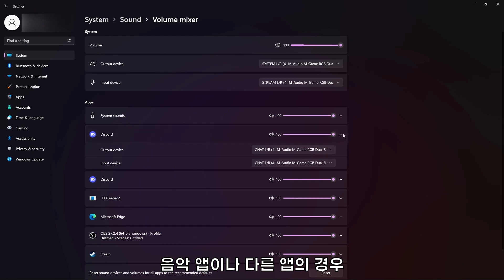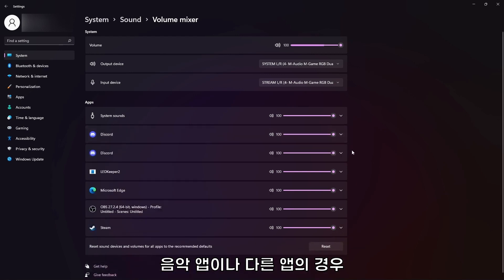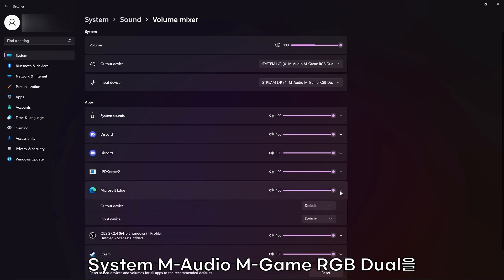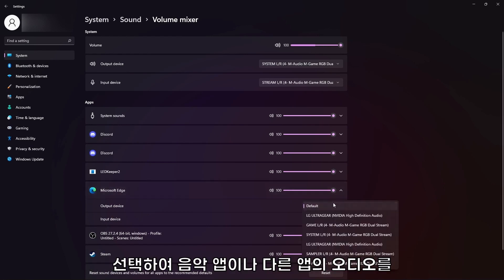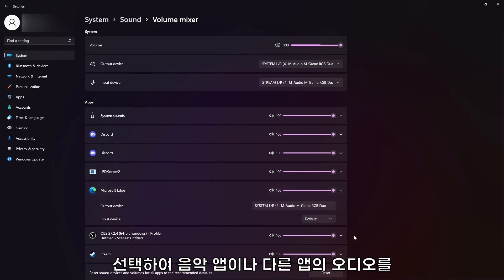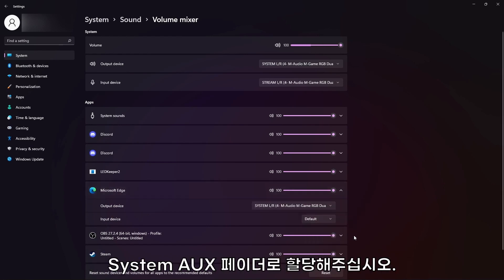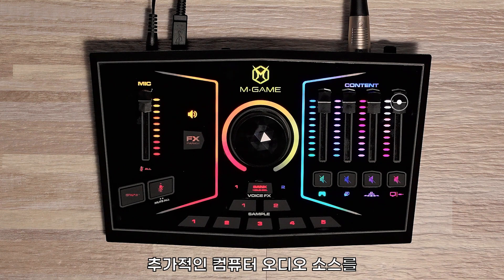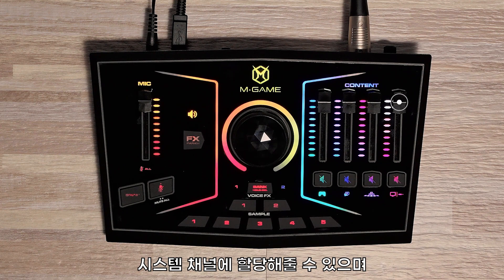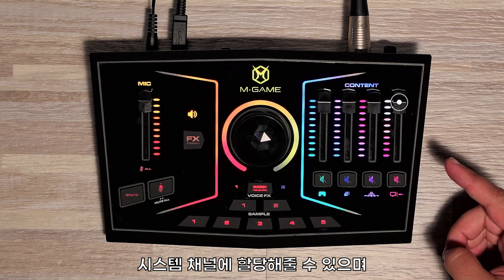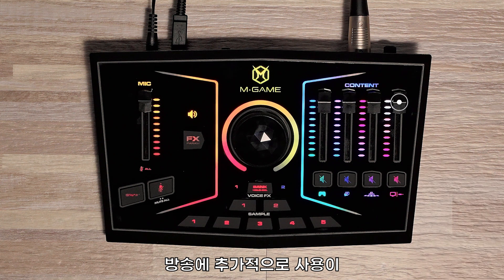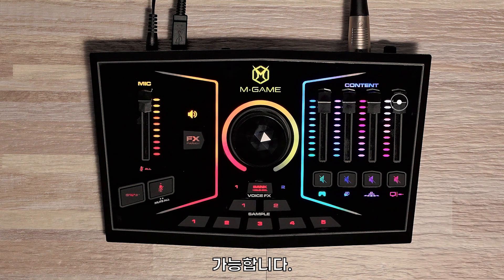For your music app or any other app, select System M-Audio, M-Game RGB Dual to route music programs or other audio to the System Aux fader. You can route additional computer audio sources to the System channel if you would like to control additional streams of software audio.